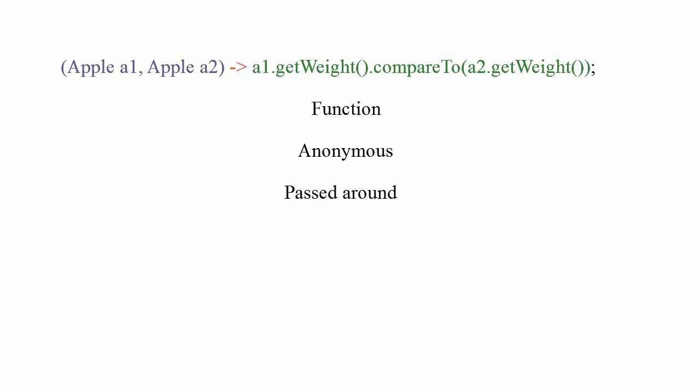We say a lambda can be passed around because it can be passed as argument to a method. A lambda is concise because you don't need to write a lot of boilerplate like you do for anonymous classes. A lambda includes a list of parameters. For instance, in our example, the lambda mirrors the parameters of the compare method of a comparator, two apples. Finally, a lambda uses an arrow. This is simply the syntactic convention, represented by a dash and a greater than sign, used to separate the list of parameters from the body of the lambda. Once you get used to them, you'll find lambdas to be pretty powerful.